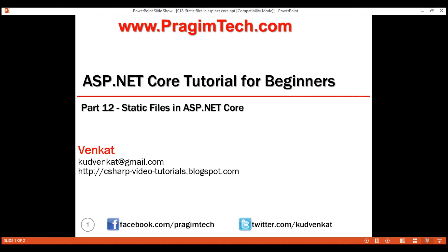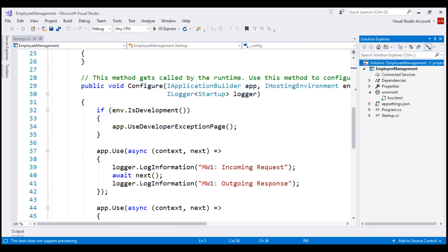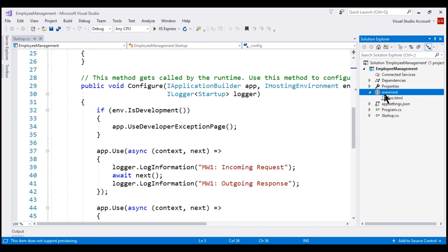By default, an ASP.NET Core application will not be able to serve static files. To be able to serve static files, our application should meet two requirements. First, all the static files must be present in the wwwroot folder.